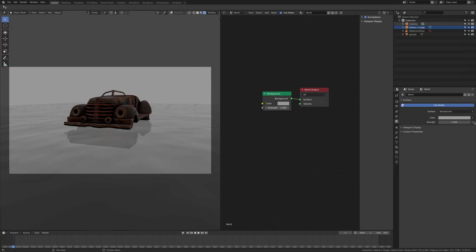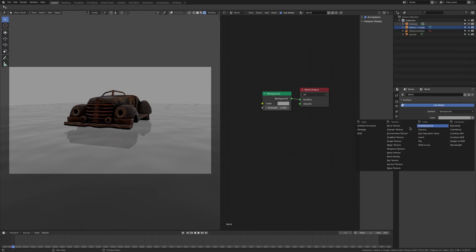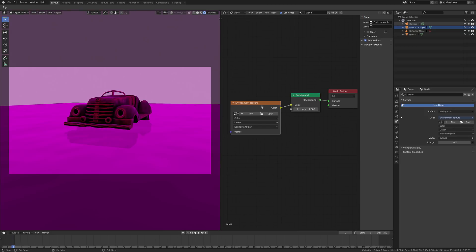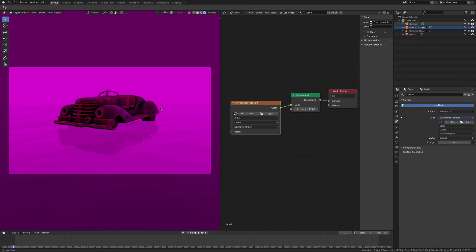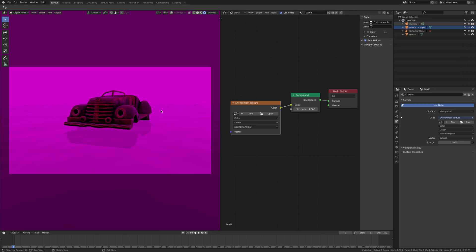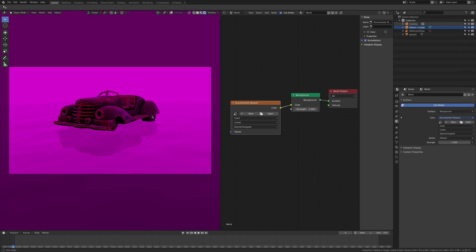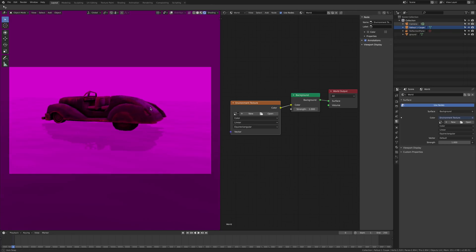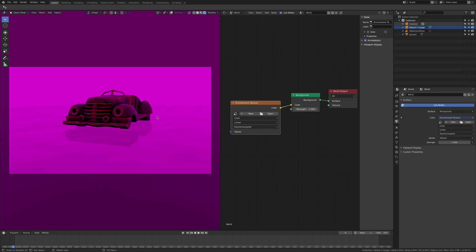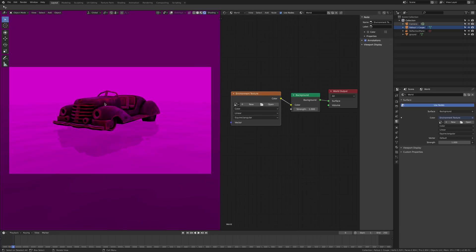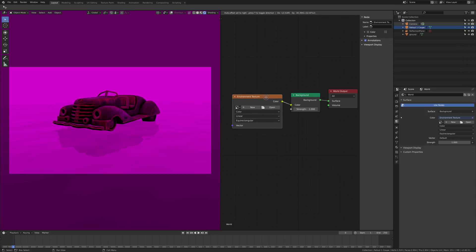For example, if I click here on color and go to environment texture, you can see that a node has been created automatically. You will see also in your viewport everything purple because we don't have any image yet, so it's like an error message or warning saying you need an image if you have a texture node. So at the moment there's no image and it's complaining.